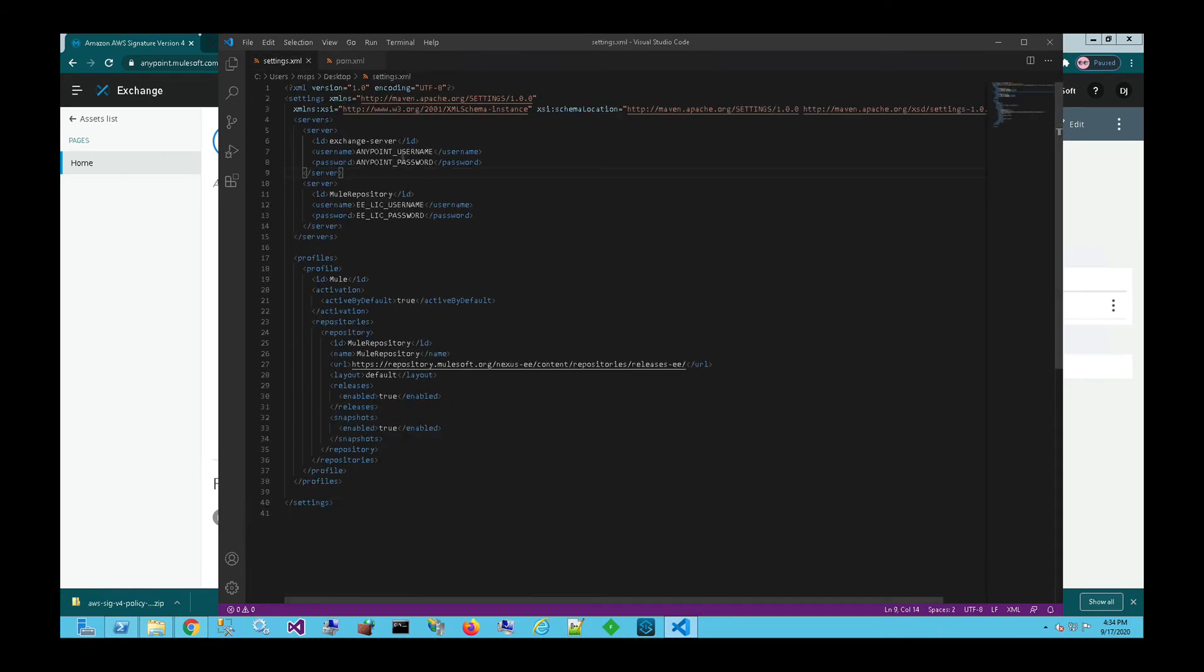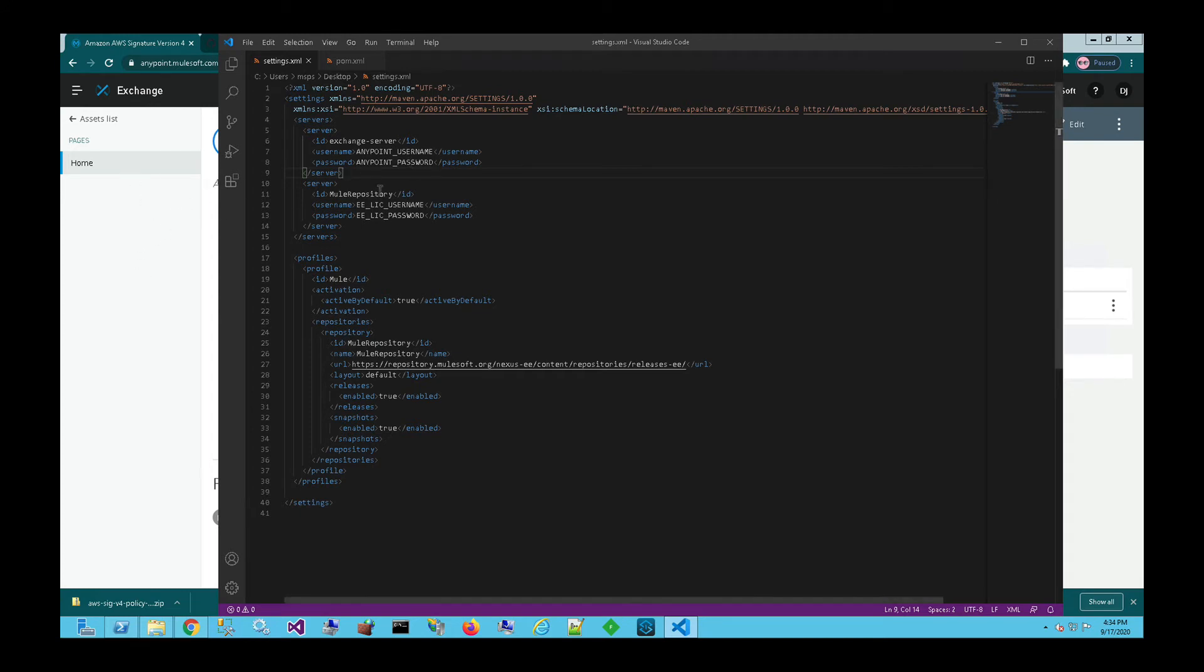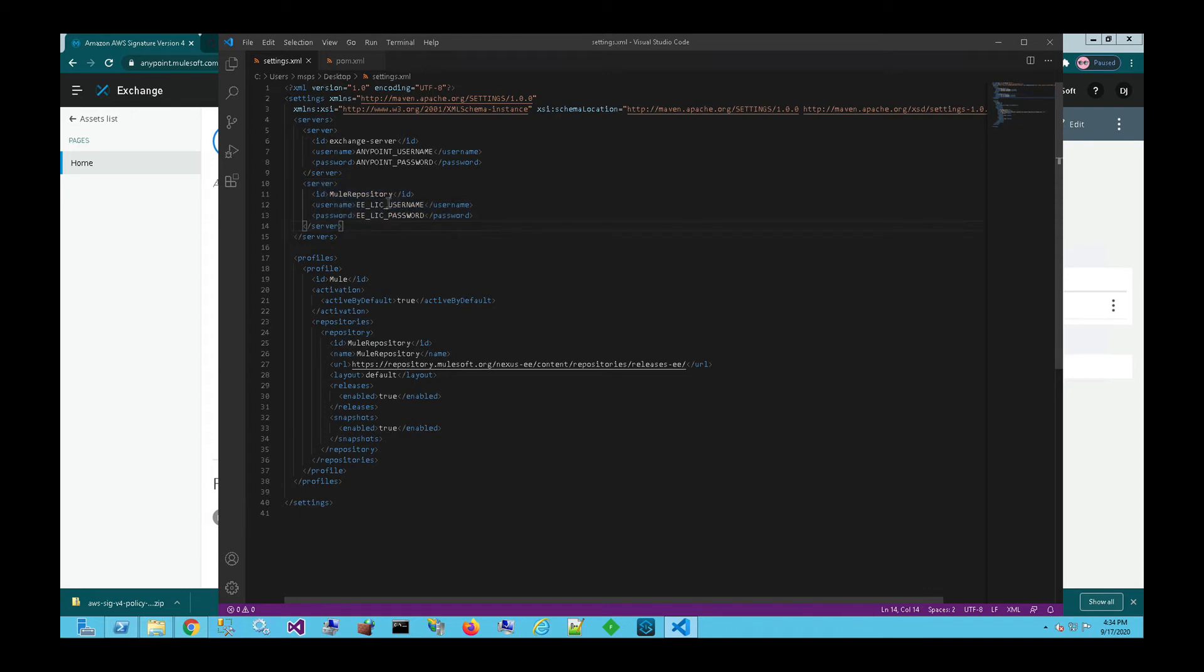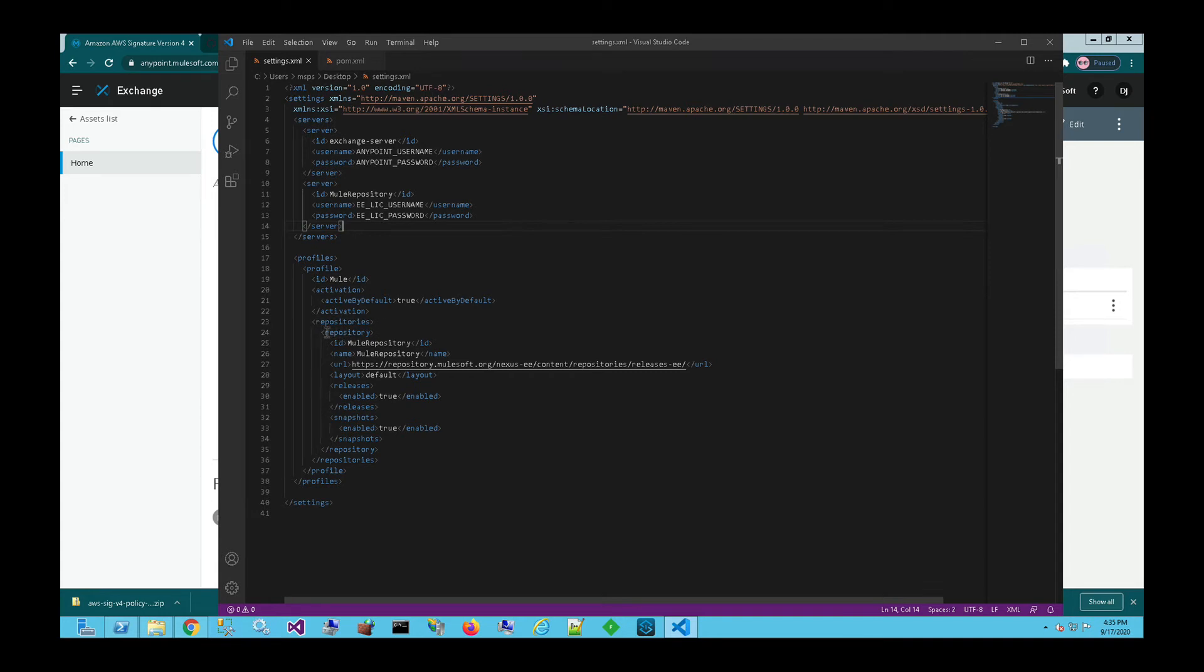And then for the Mule repository, in order to get the components or the modules needed to build the policy, you need to get the Nexus credentials. You can contact MuleSoft support if you're a customer and they can provide you your username and password to include within your settings.xml file. And then for this Mule repository, you'll also want to have that repository set up here within your profiles. So you can see here repository ID Mule repository that matches the ID up here at the top.